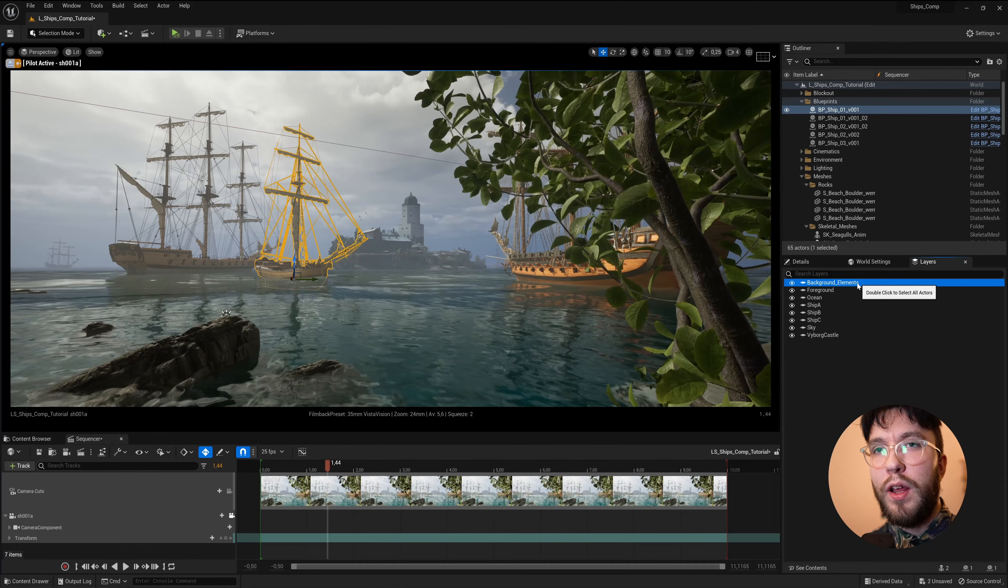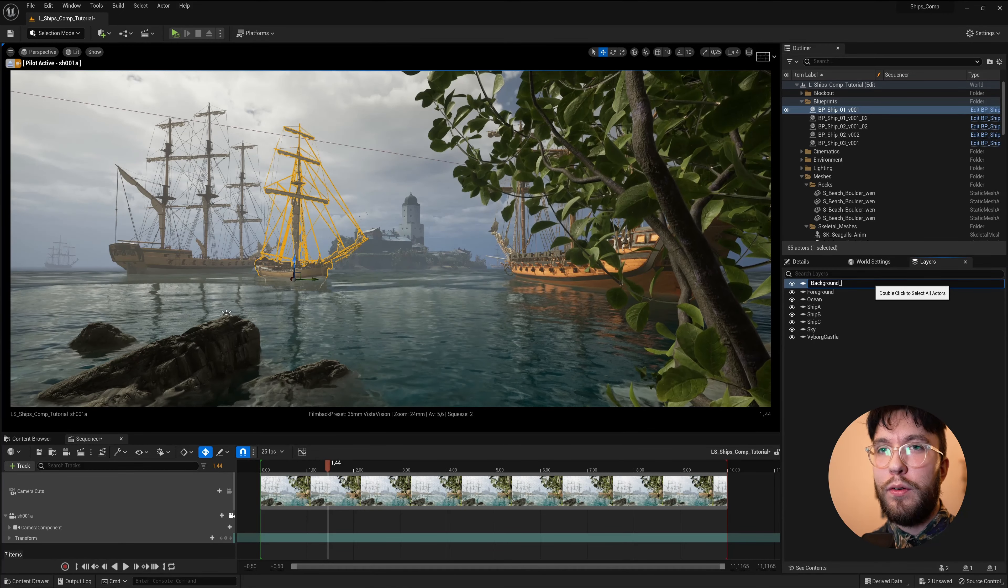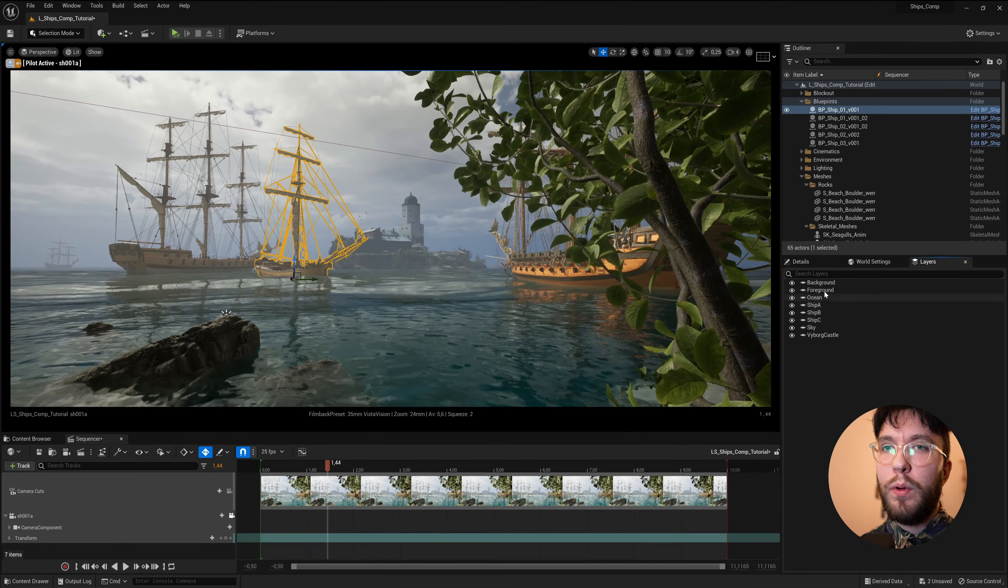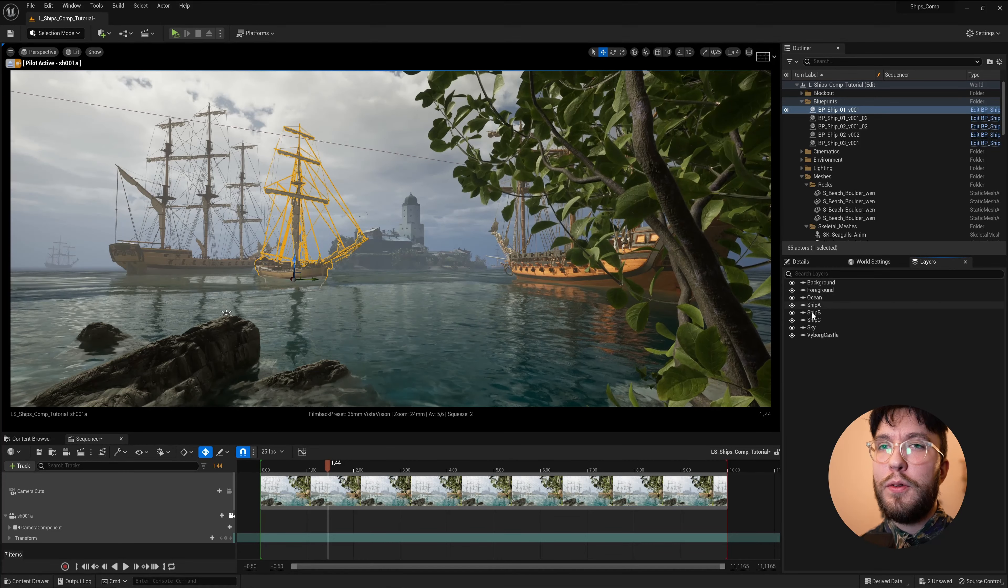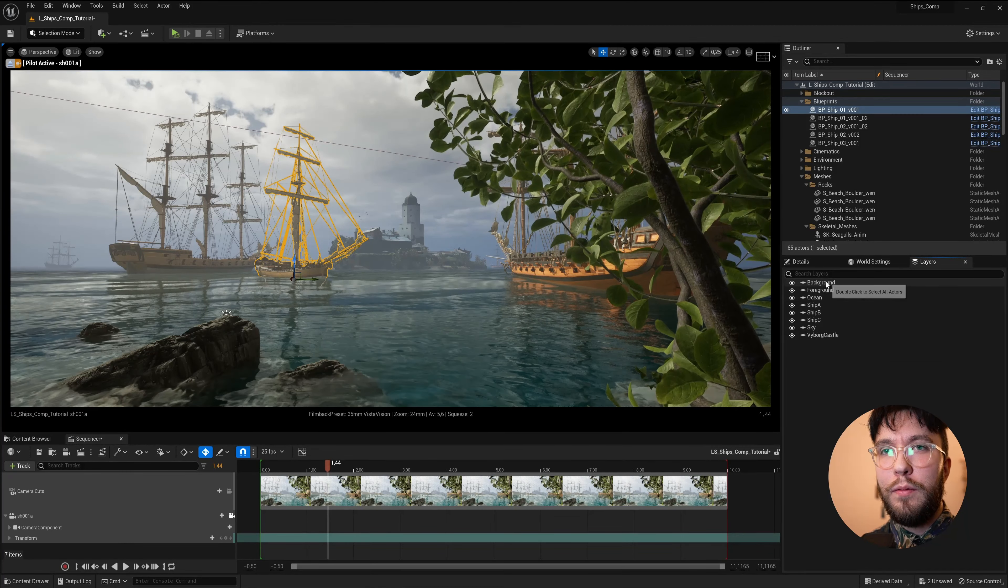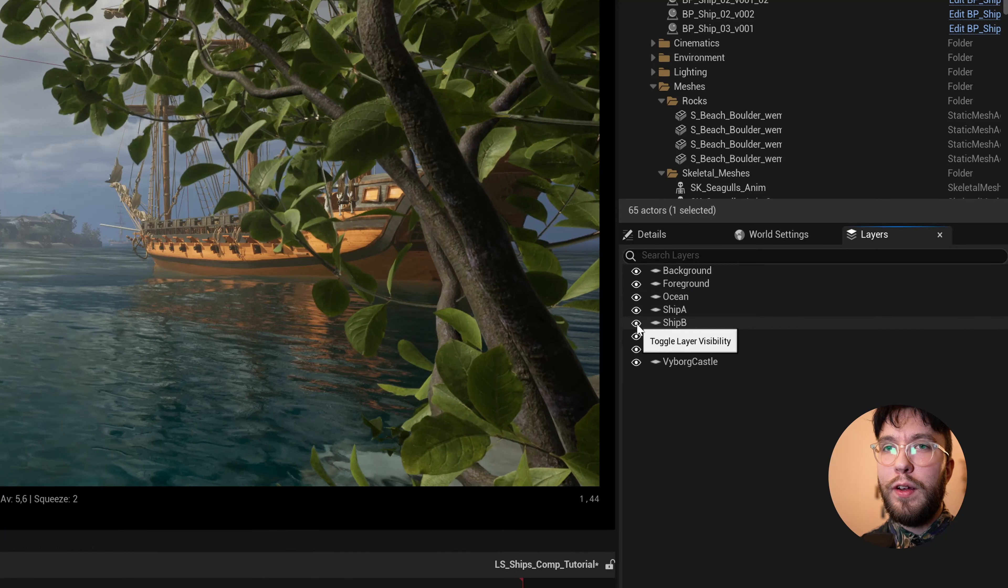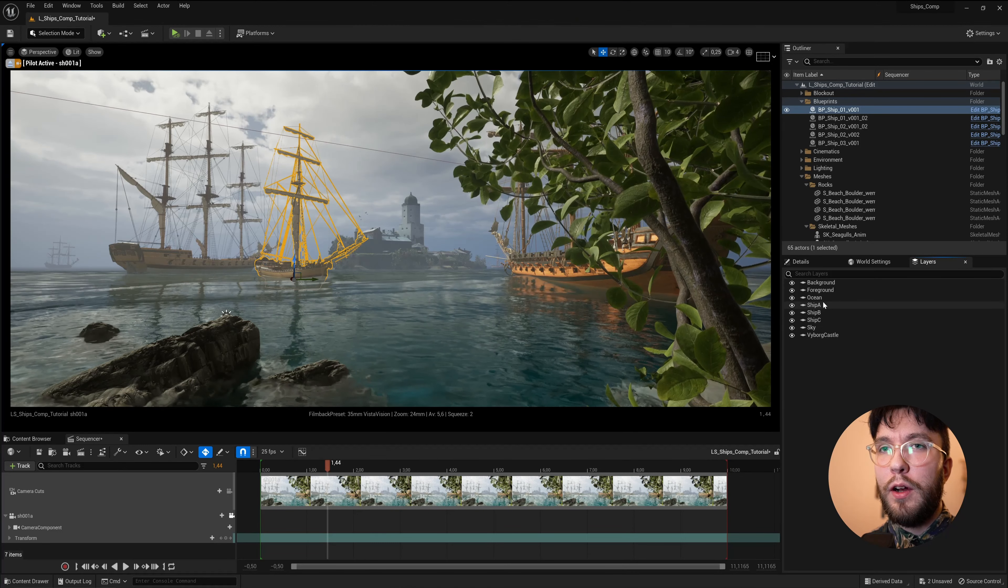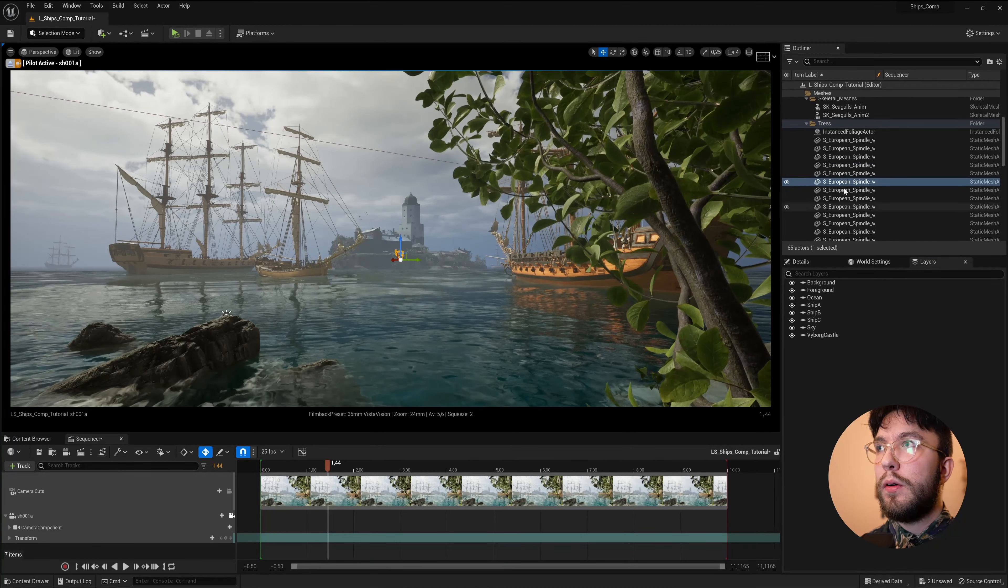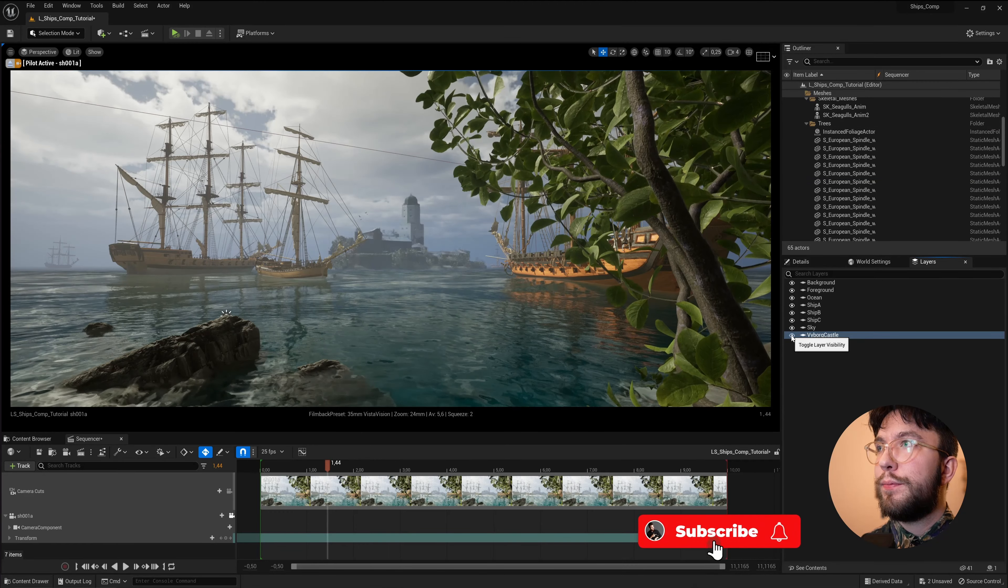So make sure that you name your layers with just one word, preferably. Now that we've assigned all of the actors and meshes to the layers that we want to render, you can preview the layers by pressing the eye icon here and this will toggle the layer on and off. So you can see all of the meshes I've assigned to the layer Vyborg Castle here.